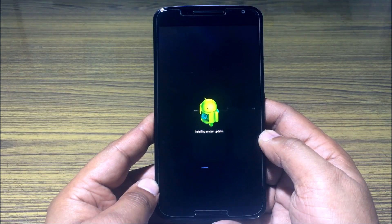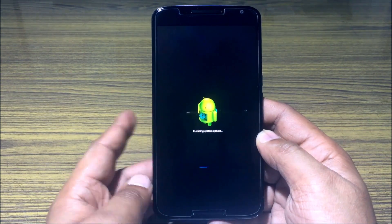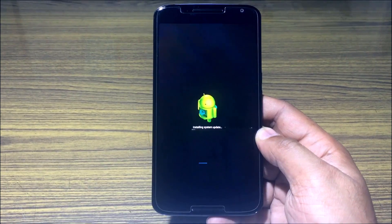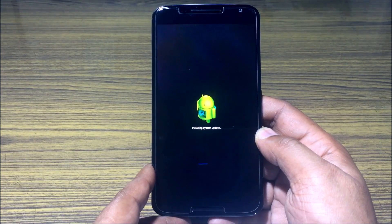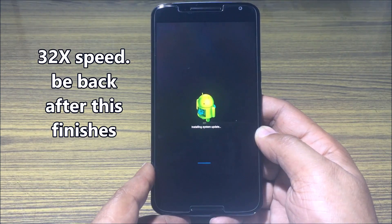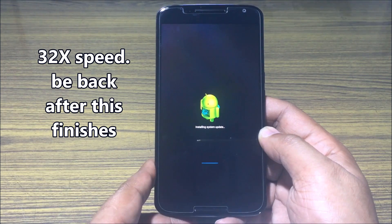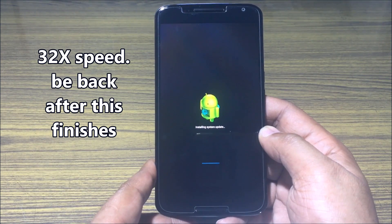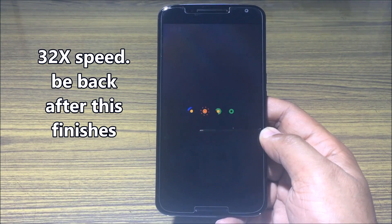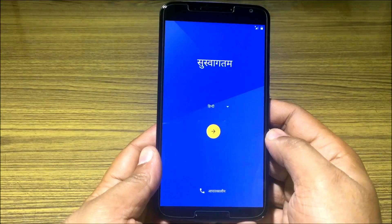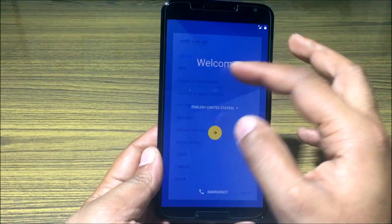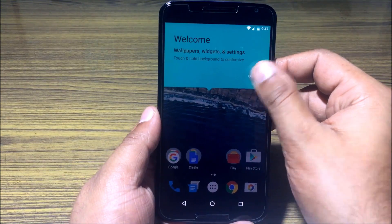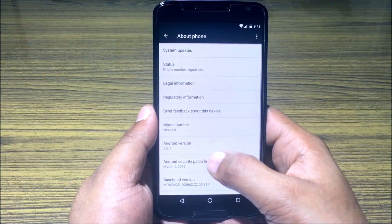Take a backup of your data before proceeding. Just in case you are watching this video before you actually install Android N Developer Preview, I have linked my tutorial on the Android N Developer Preview over-the-air installation in the top right corner.